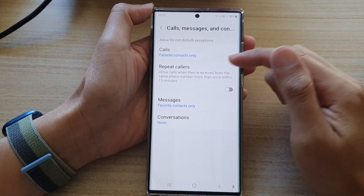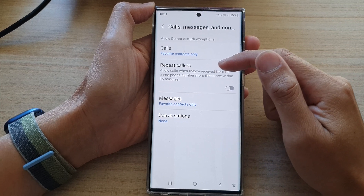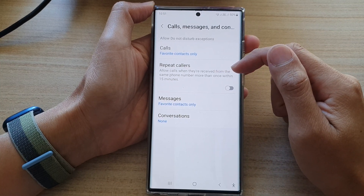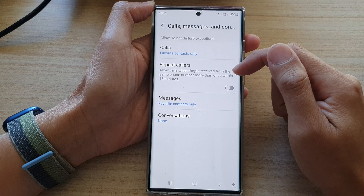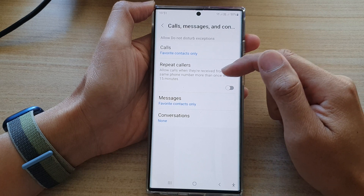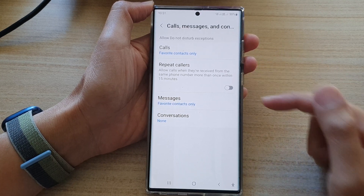There is also a repeat callers option. It says: allow calls when they are received from the same phone number more than once within 15 minutes. You can switch this on or off.